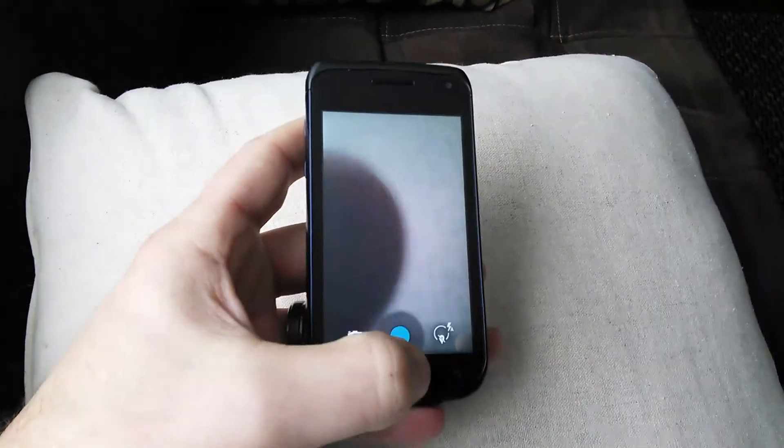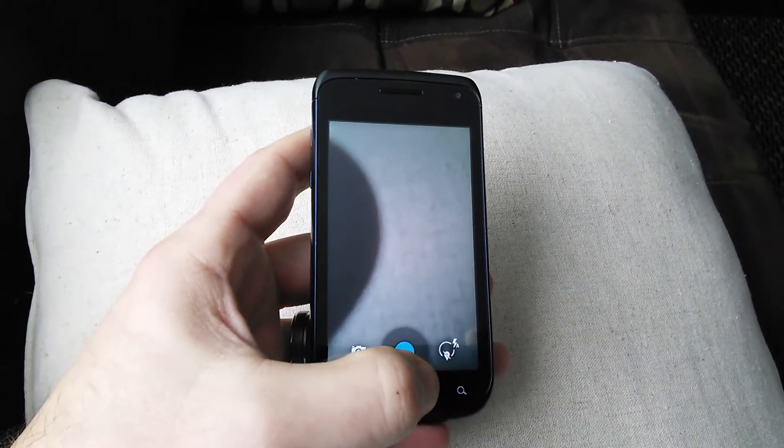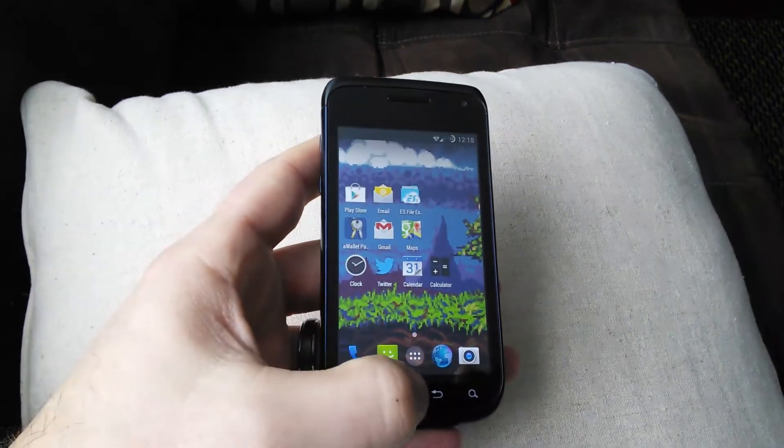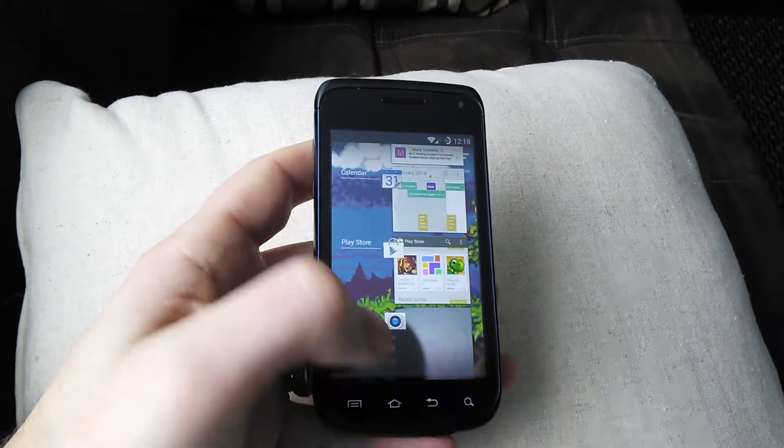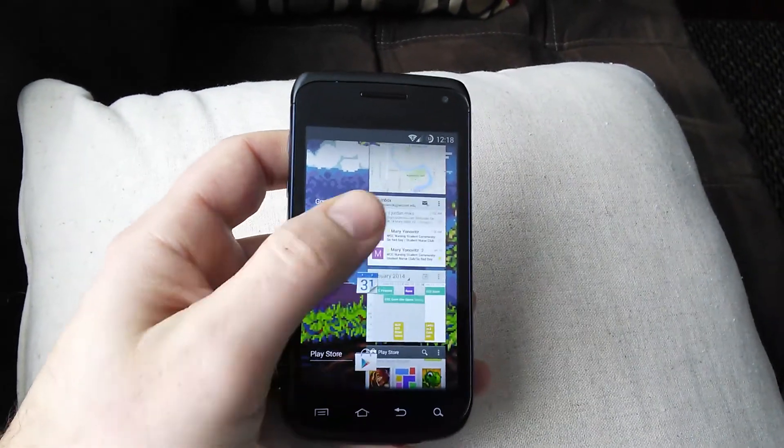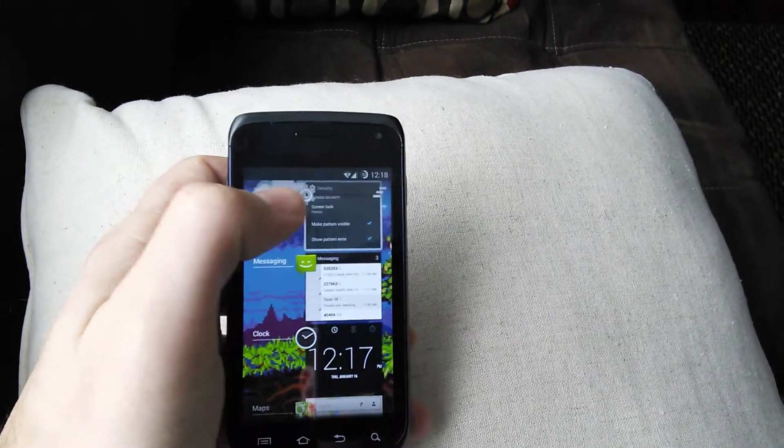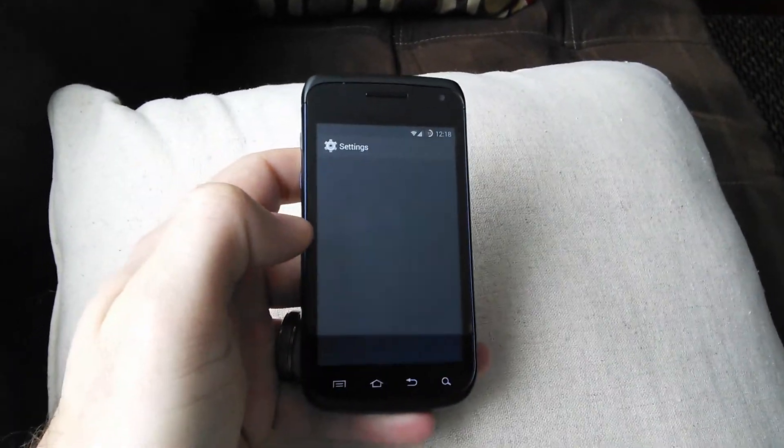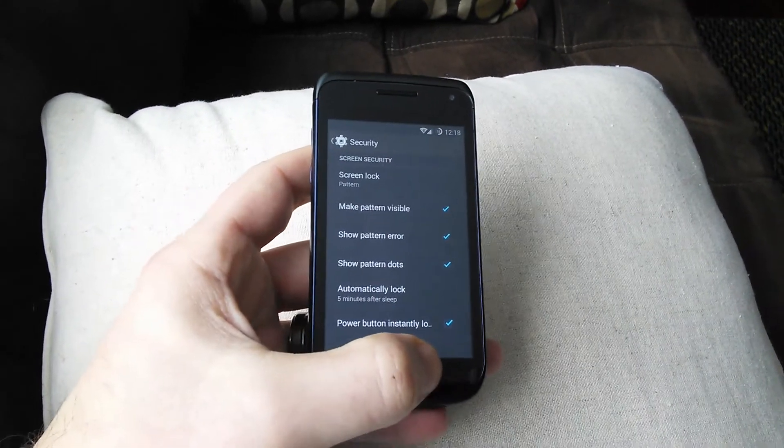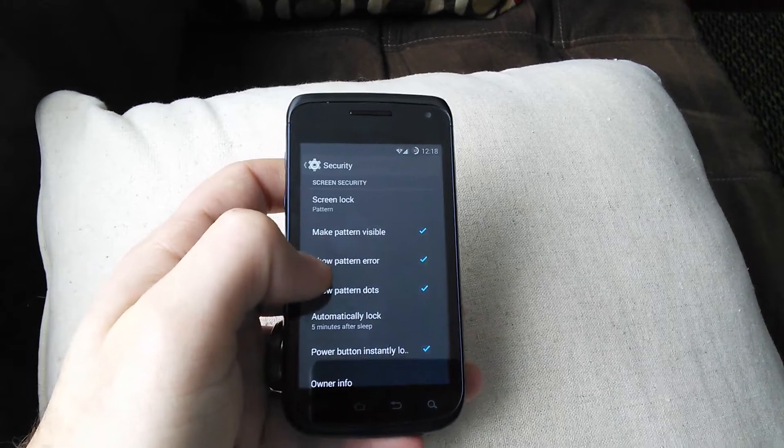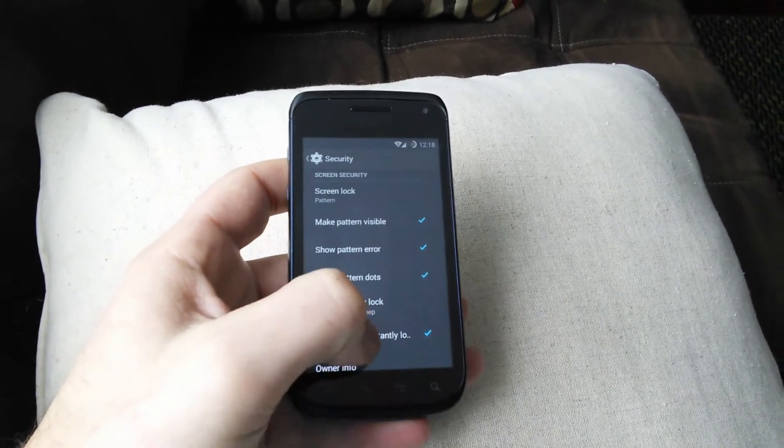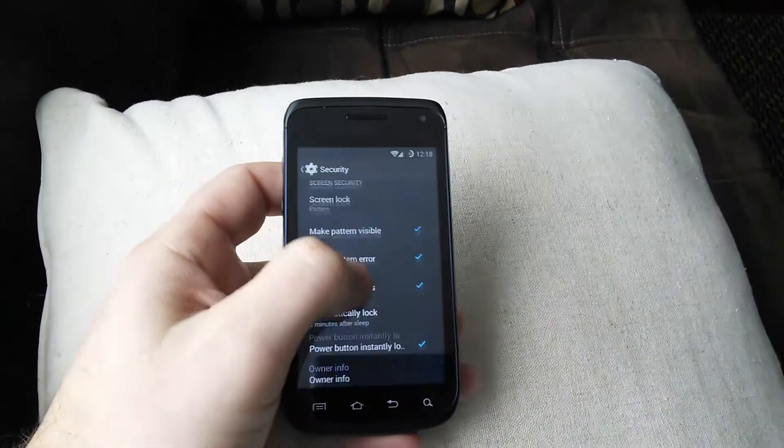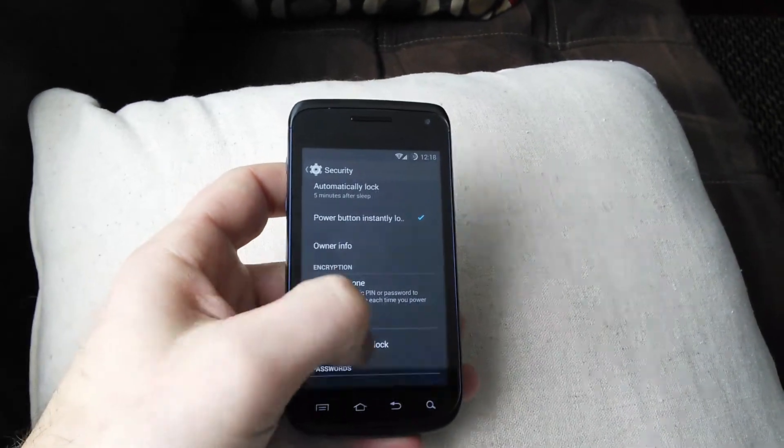Camera is working. Let me go into settings here. One of the nicer features that I like is under Security. You have to set up some type of lock to do this, whether it's the pattern or password.